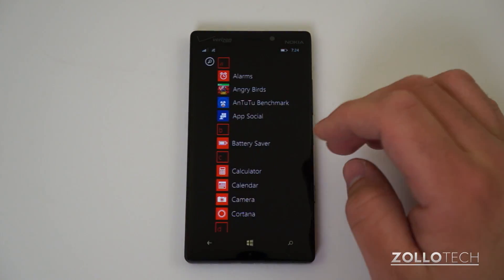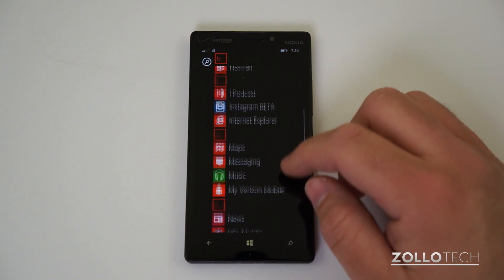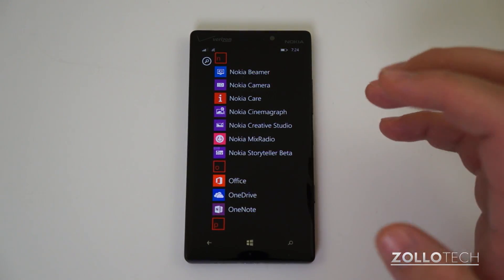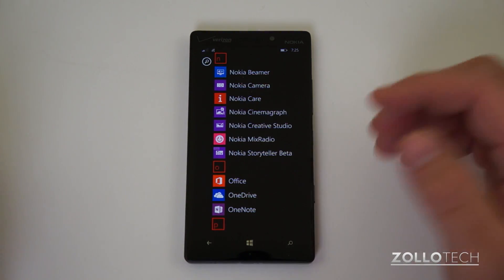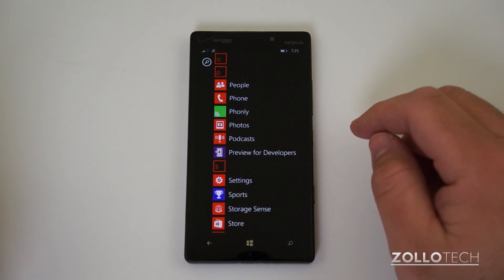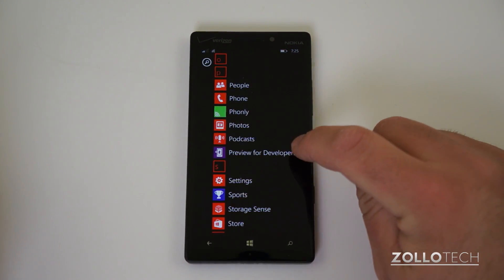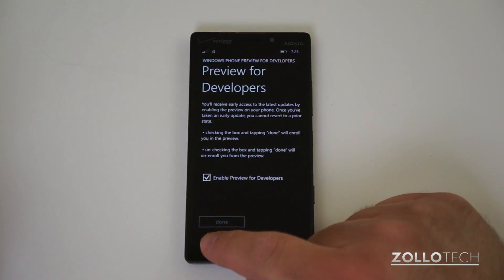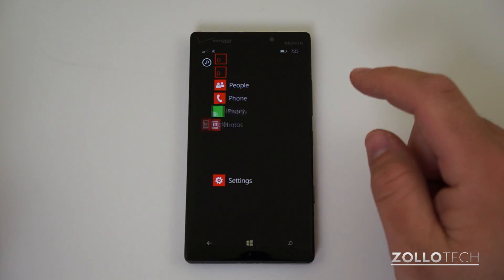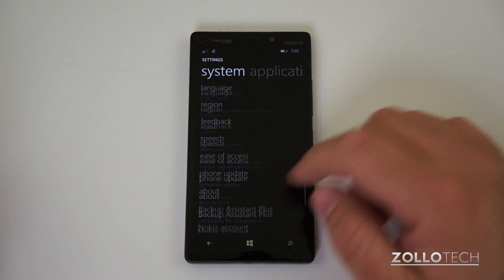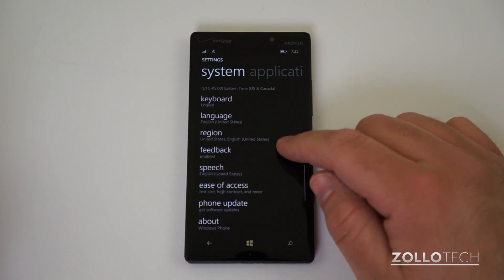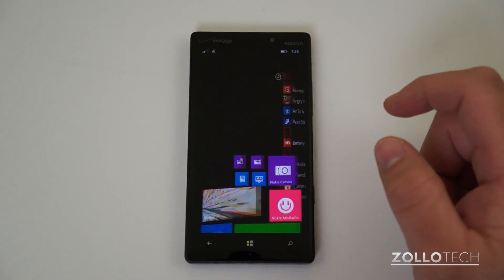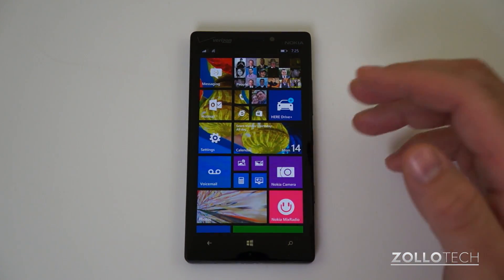If you want to try this out yourself, you can — but be aware that updating between now and when your carrier officially pushes it actually voids your warranty, so be careful. What you need to do is download the Preview for Developers app and simply enable it. Then go into Settings, scroll down to Phone Update, check for an update, and it will be there. It takes a little while but adds all of these features.